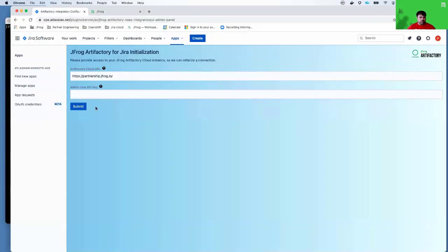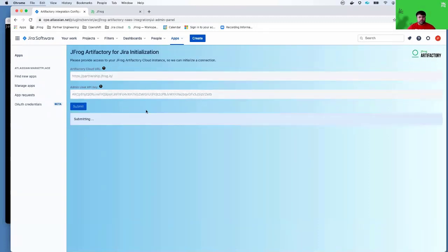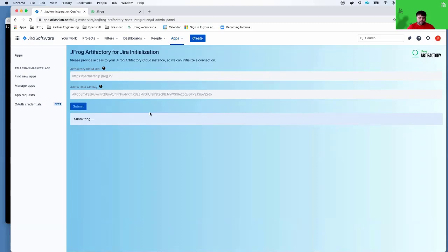At this point, you can go ahead and copy the API key and click submit. This will register the application with your JFrog Cloud instance.